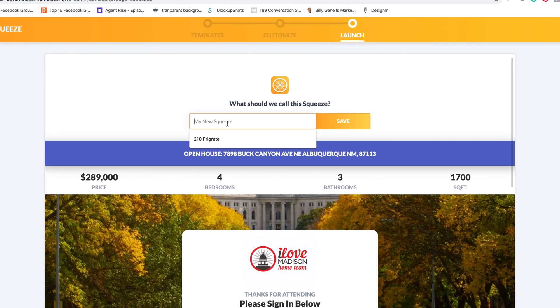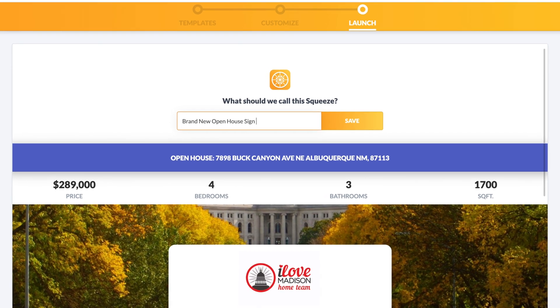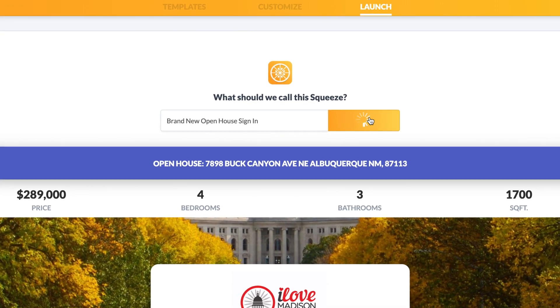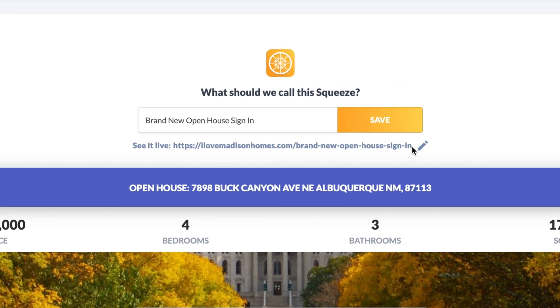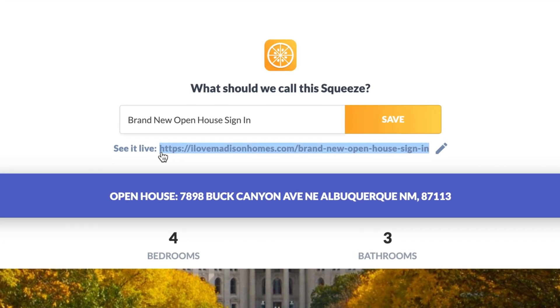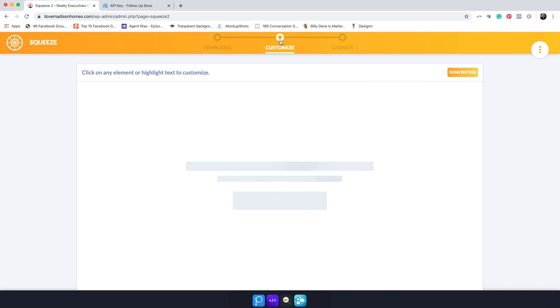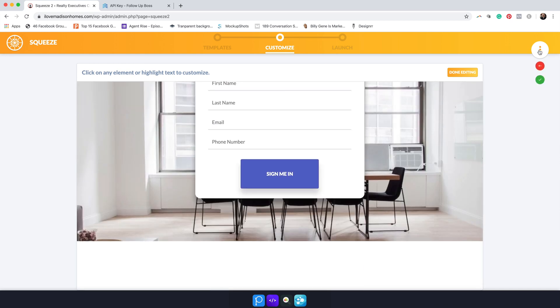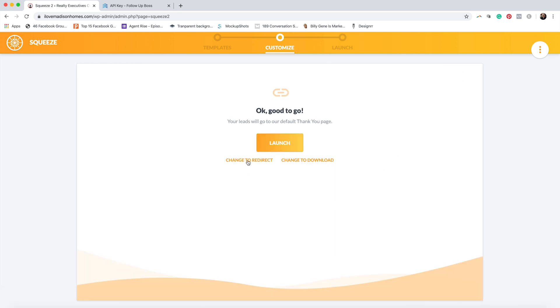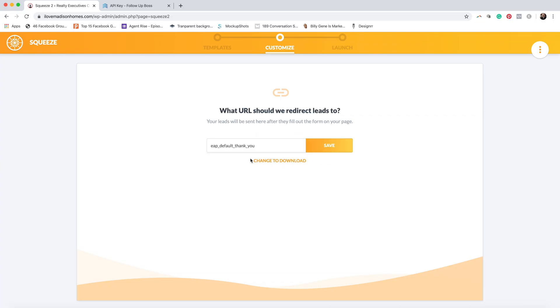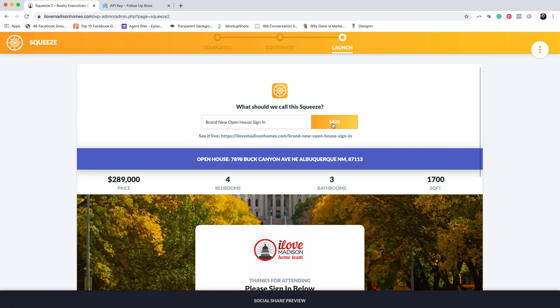I'm going to name this 'Brand New Open House Sign In' and hit save. And right here is the link I've been looking for. I copy this link, then go back to Customize, hit Done Editing, and hit Change to Redirect. This is where I plug that link in so that when somebody gets done filling this out, it opens the page again for the next person. I paste the link there, hit Save, hit Launch again, and hit Save one more time.